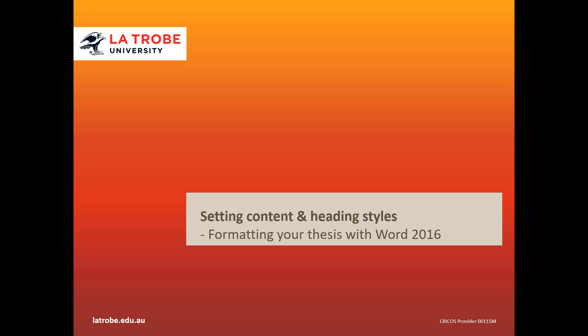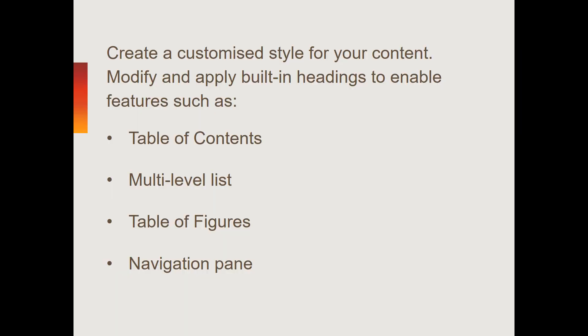This video is part of a series of tutorials on how to format a thesis or other long document with Word 2016. I'll explain how to create and apply a customized style to the body of your writing, as well as how to apply and modify Word's built-in headings.